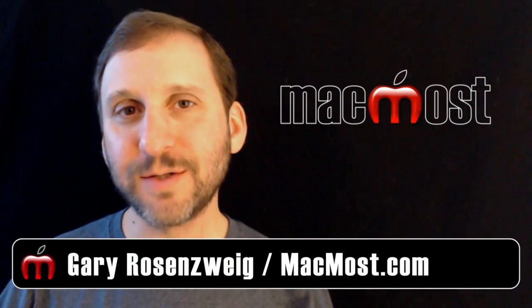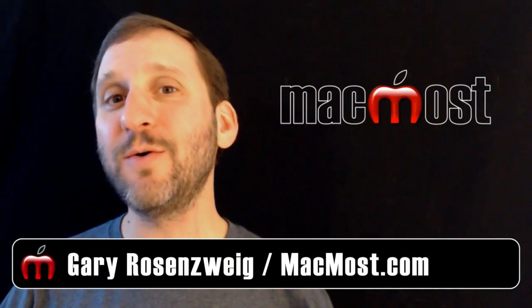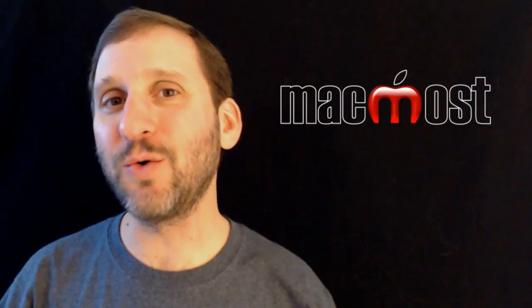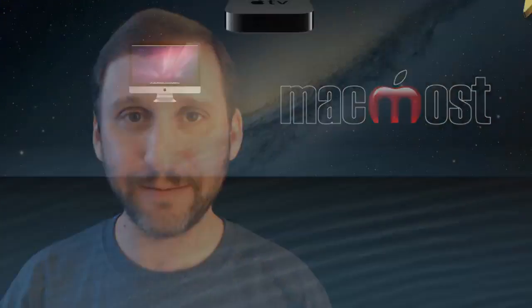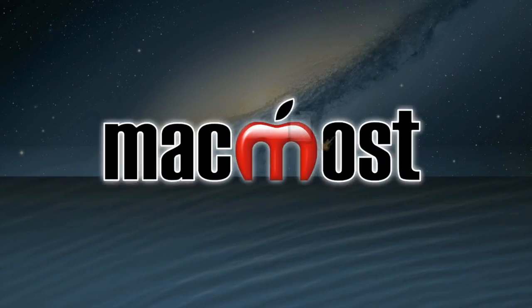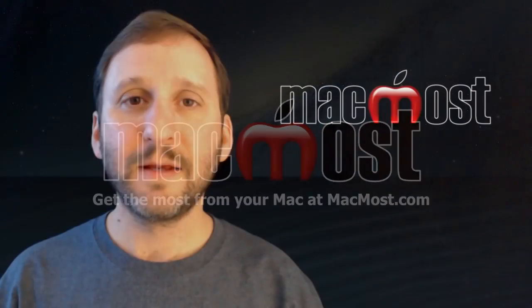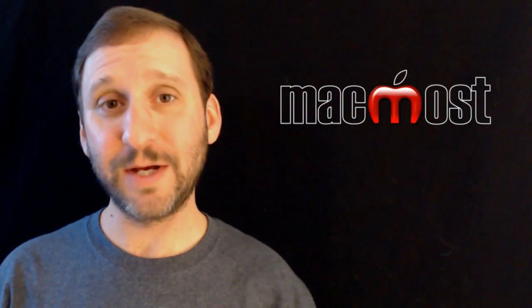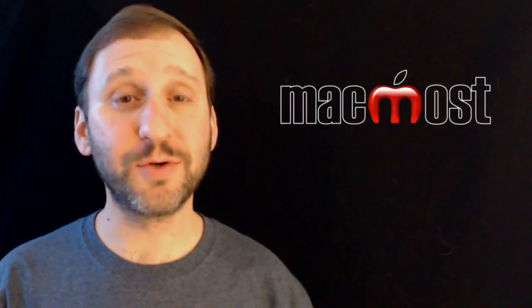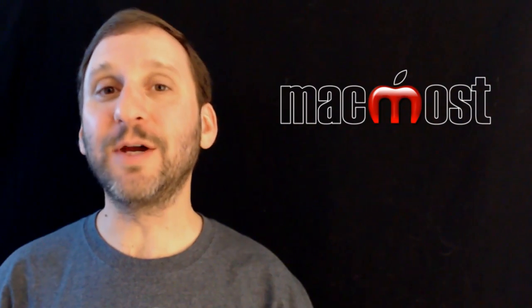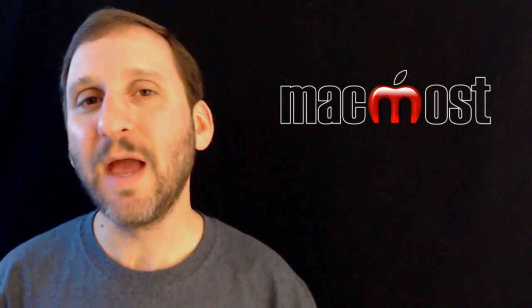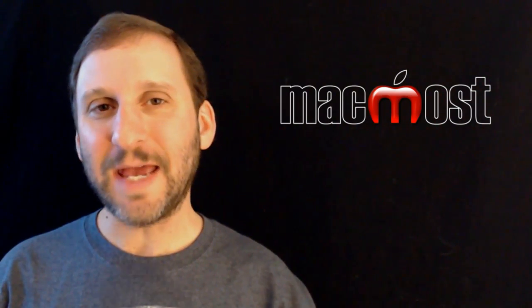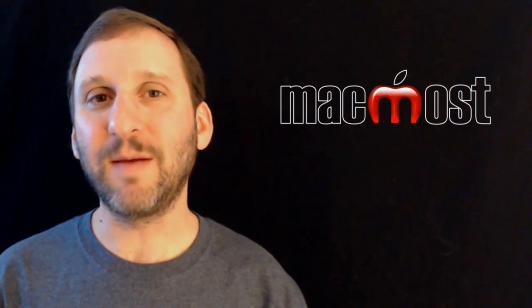Hi, this is Gary with MacMost Now. On today's episode, let me show you three different ways to securely store a bit of information on your Mac. Now there are a ton of ways to secure all the information on your Mac. You can set a password for your user account and then use FileVault to encrypt the entire user account. But what if you just want to encrypt a tiny bit of information?